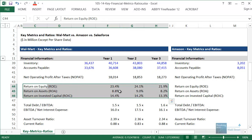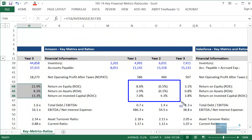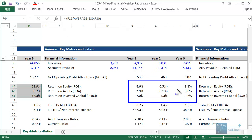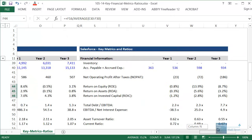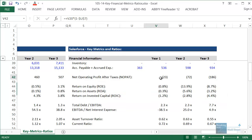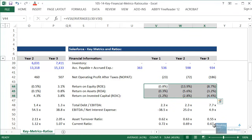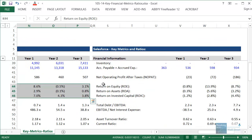Starting with the return-based metrics — return on equity, return on assets, return on invested capital — for Amazon these are all much lower. Return on equity is below 10 percent and actually negative in one year. Return on assets is close to zero, and return on invested capital is around 4 to 7 percent. For Salesforce, these metrics are even worse — all negative. Their net income is negative, and NOPAT is also negative each year. So on the surface, the ranking would be: Walmart first, Amazon second, Salesforce third.